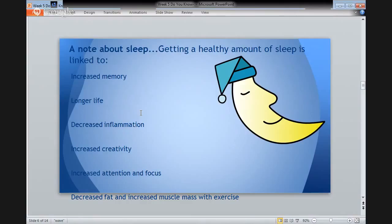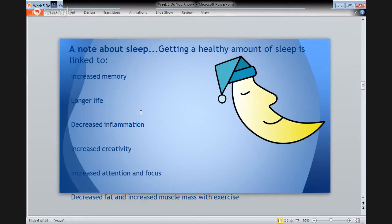On the flip side, getting a healthy amount of sleep is linked to increased memory, longer life, decreased inflammation, increased creativity, decreased fat, and increased muscle mass. Also, lower stress, decreased risk of depression, decreased risk of getting into accidents, and decreased dependence on stimulants like caffeine. An increased sense of well-being begins with a good night's sleep, according to the Mayo Clinic. Regular physical activity can help you fall asleep faster and deepen your sleep, as long as you don't exercise too close to your bedtime, or you may be too energized to fall asleep.